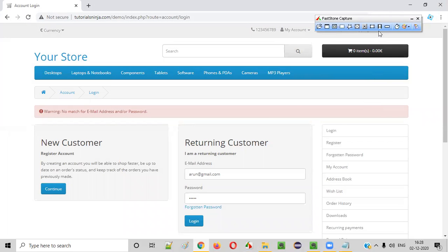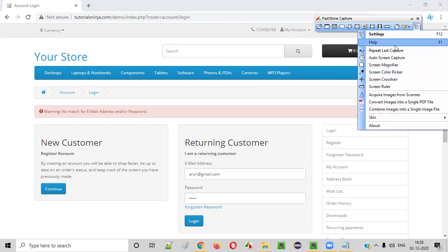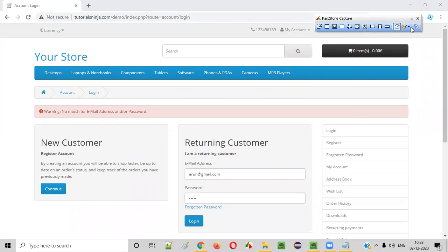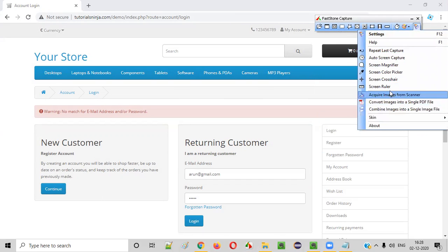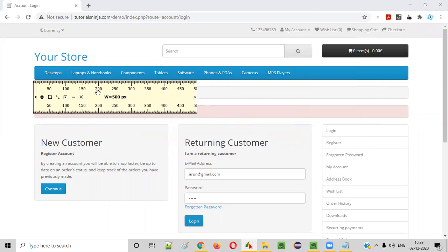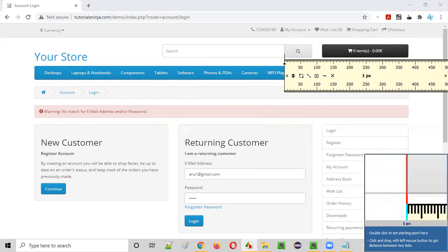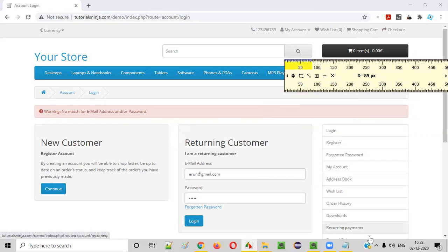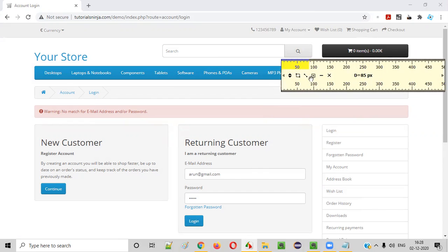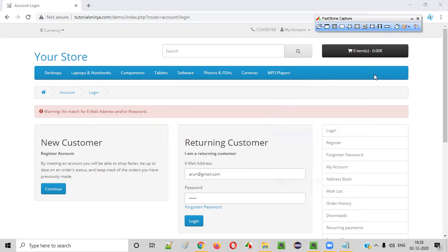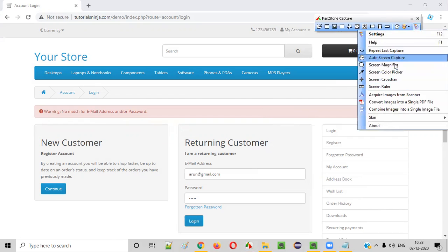This is another great feature of Fastone Capture. They also provide a screen ruler — sometimes you have to measure something on screen. For example, you can measure a button by dragging the ruler to see how many pixels it is — around 50 pixels. While testing, you can use this ruler to measure the height and width of elements. If your user story requires checking the height and width of a button, you can use the ruler.